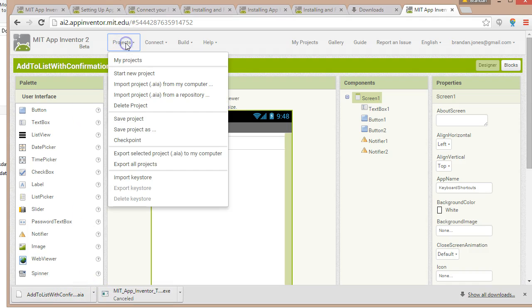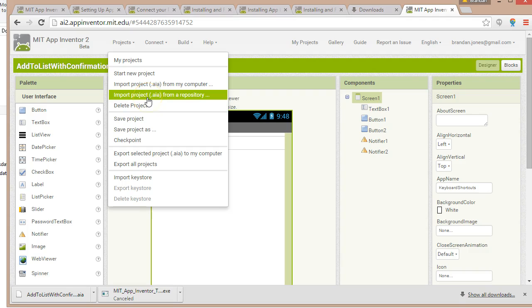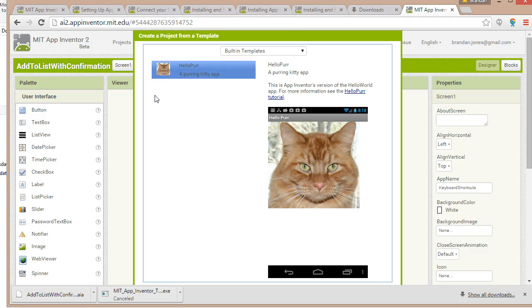Now later if I want to open this project I can simply say import project from my computer or import project AIA from the repository. This will give me the project in an editable form in a way that I can open it up and edit it. I can make any changes to it that I want and save it again.